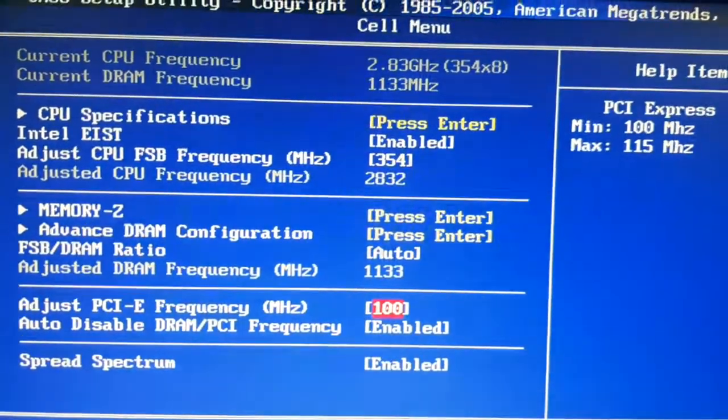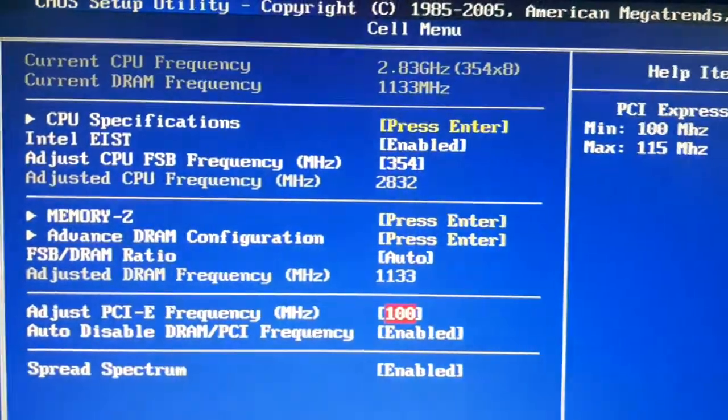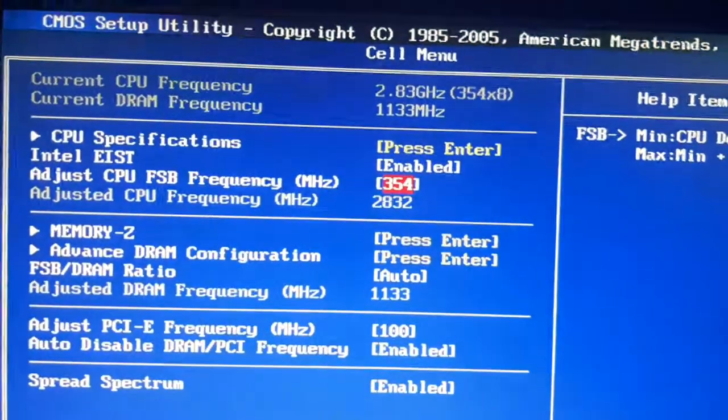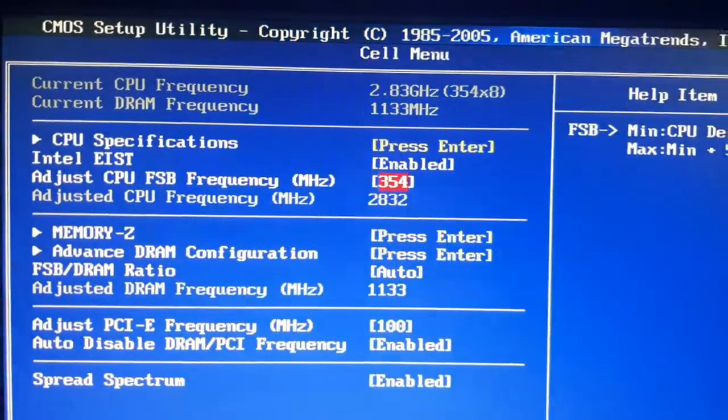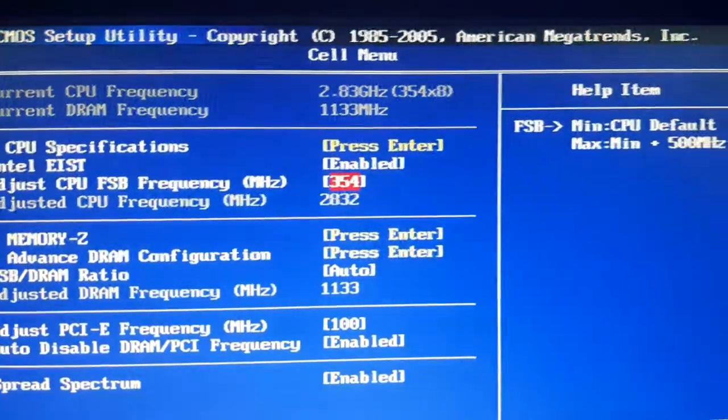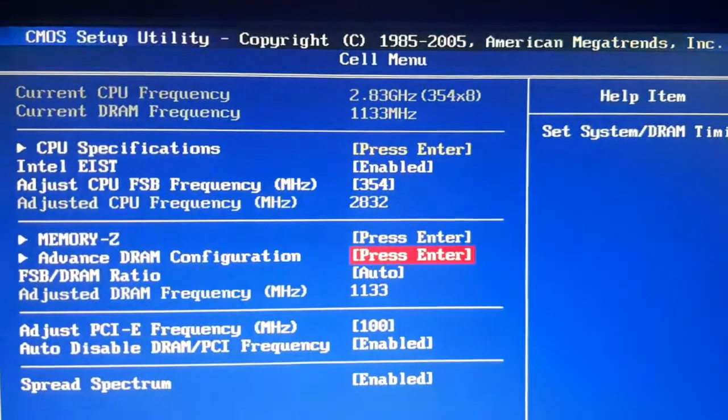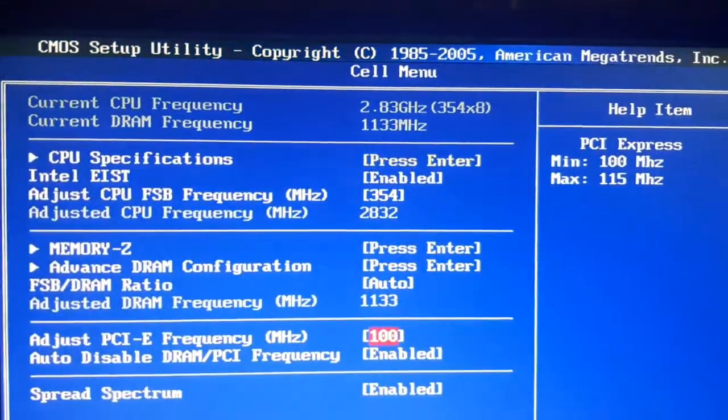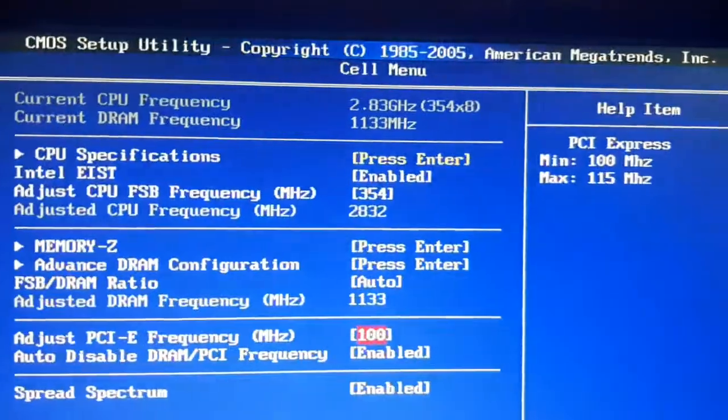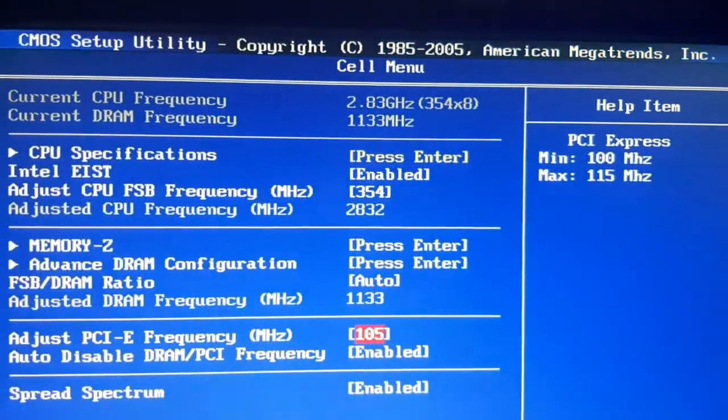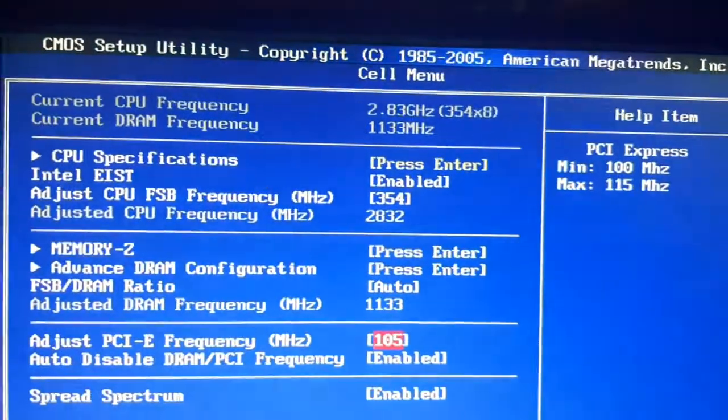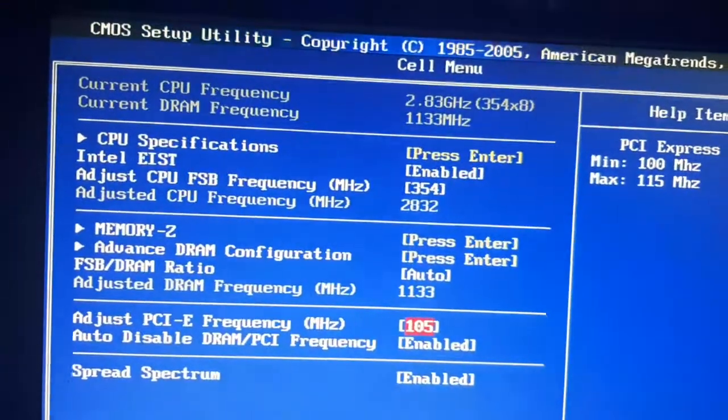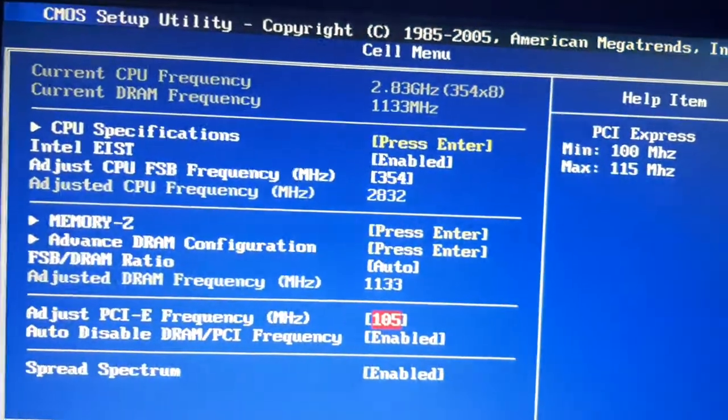If I decrease this one and let it be at default and just increase the CPU FSB frequency, then my computer won't start, won't boot, and I will have to use the jumper to start the computer.